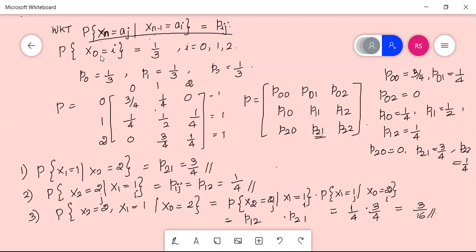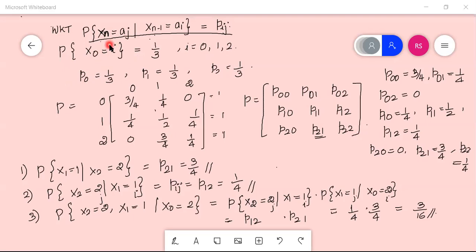The probability of X0=i is equal to 1/3. When i=0, P(X0=0) = p0 = 1/3. When i=1, P(X0=1) = p1 = 1/3. And when i=2, P(X0=2) = p2 = 1/3.